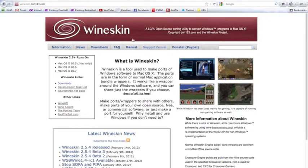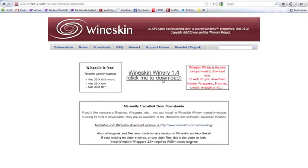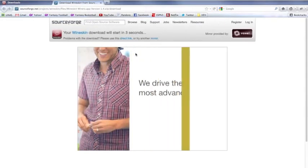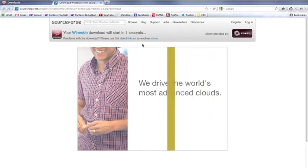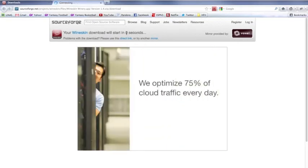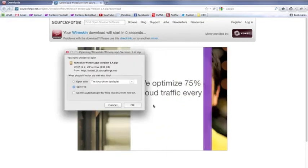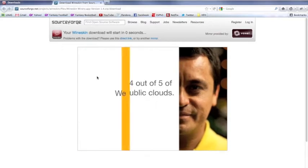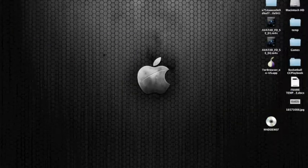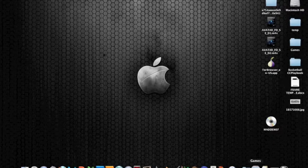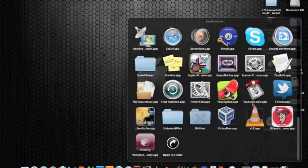We're going to be using a program called Wineskin. So the first thing we're going to do is go to the Wineskin site and download it. I'll put the link in the description below. Let's go to downloads and click right here. Once it's done, you're going to download it, unzip it, and it will download to your downloads folder most likely. I've already downloaded mine, as you can see, it's right here.